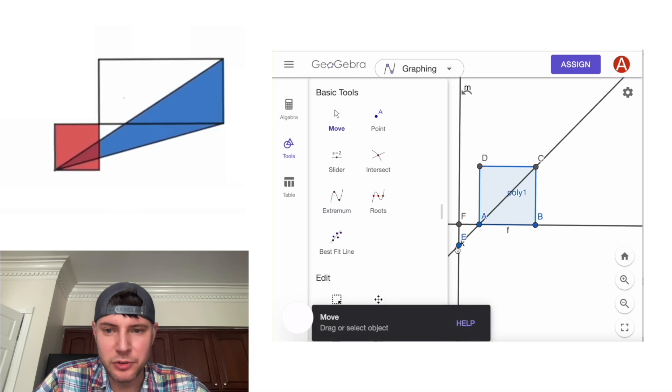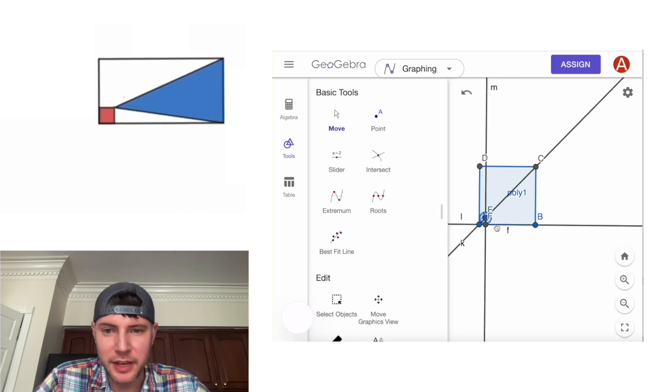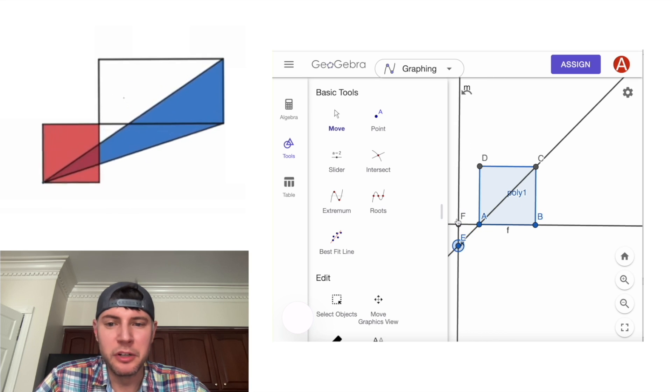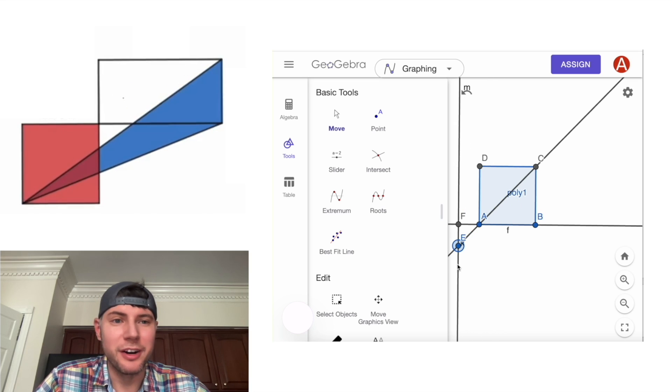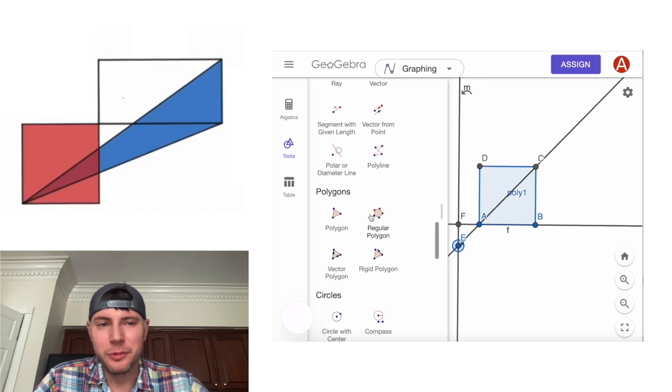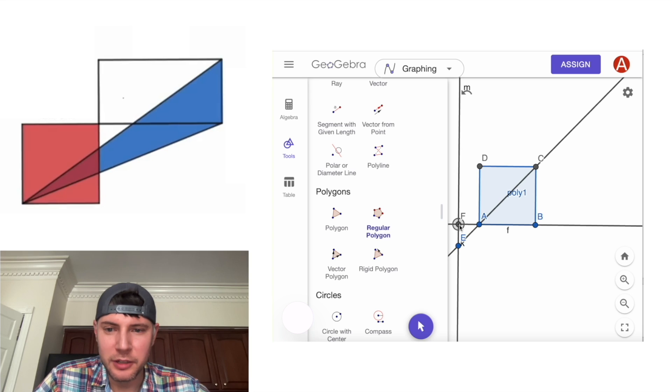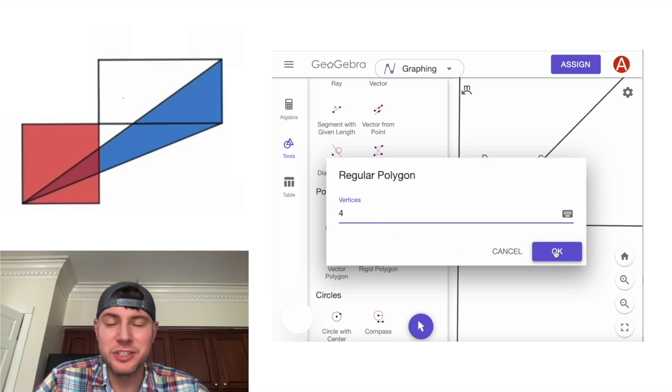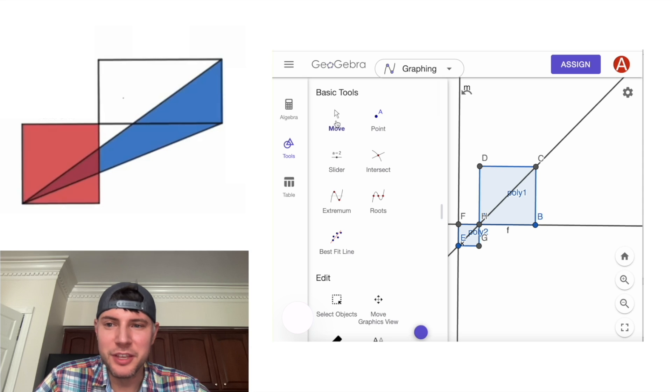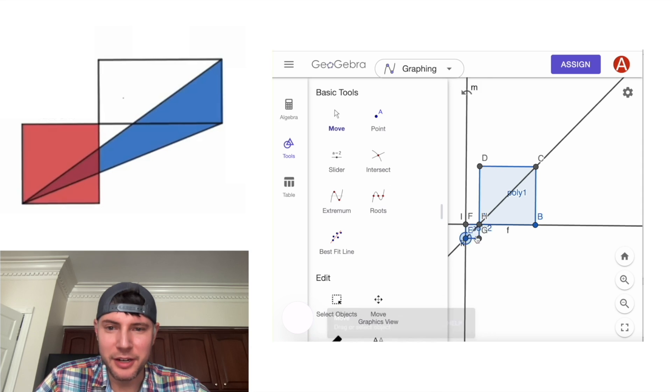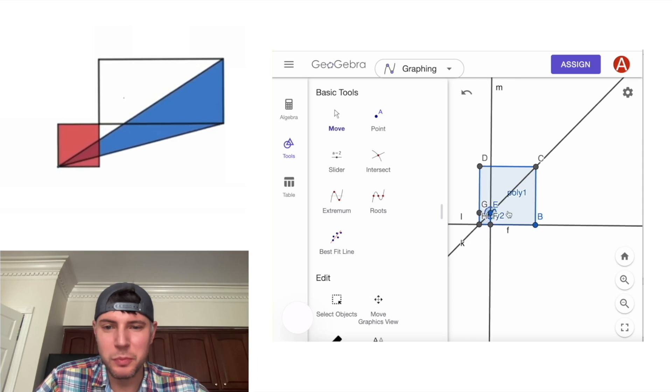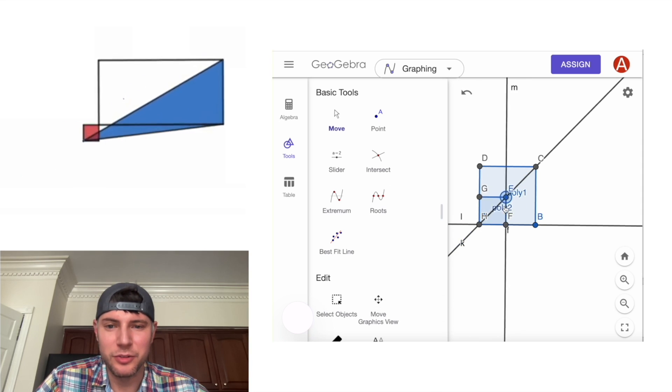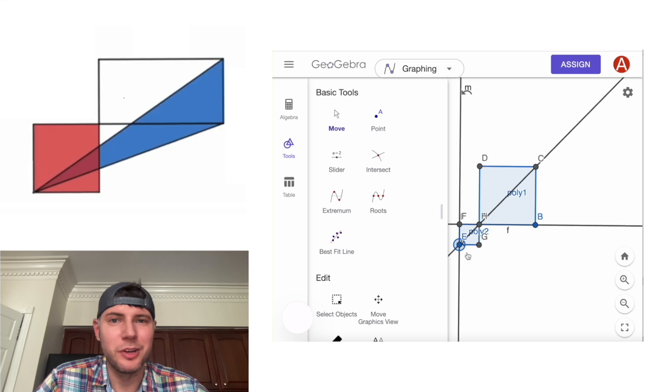So now as we drag this point, that point's going to go with it. And then we want to create the square off of there. We're going to go to polygons and click on regular polygon. We'll click on this point and this point. And then we still want four vertices. So we'll hit OK. And now we have this square right here. And we can move this point and see the square just follows wherever we put the point.